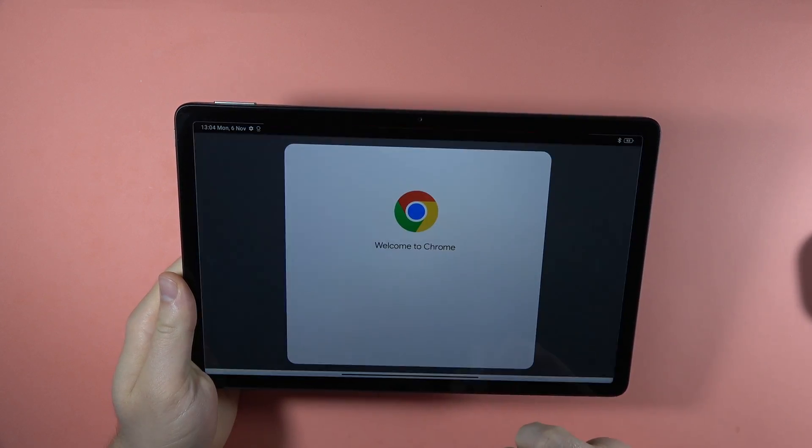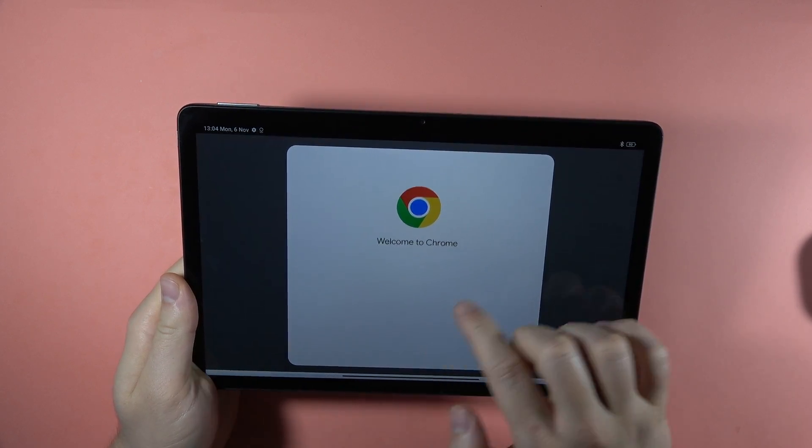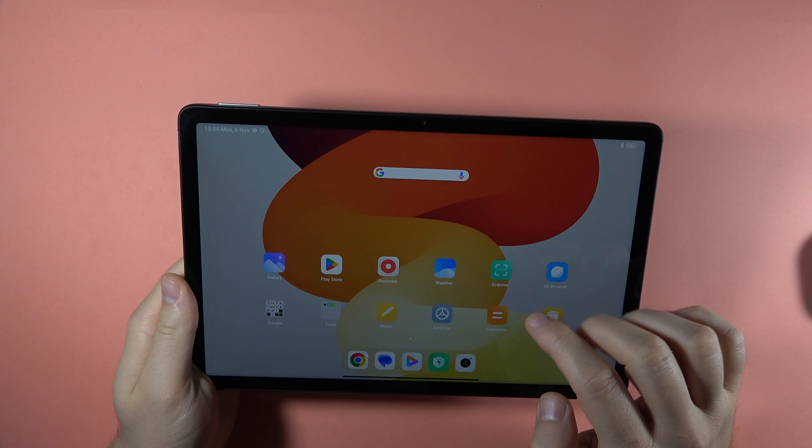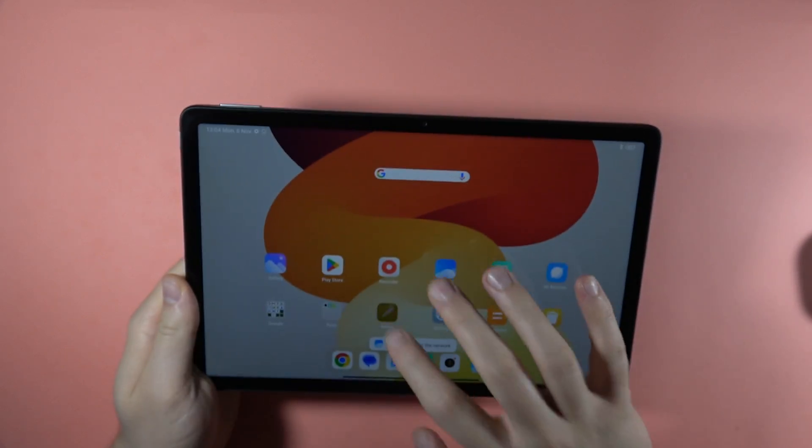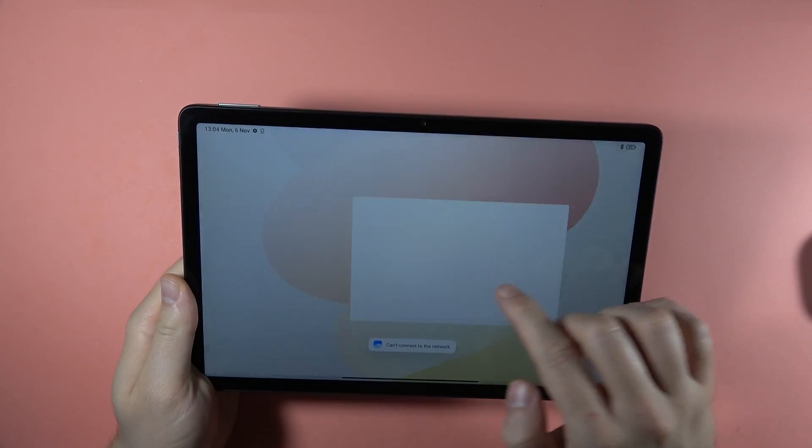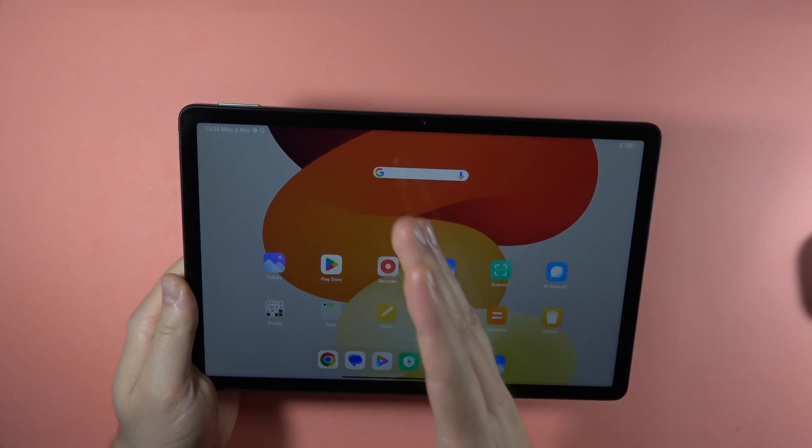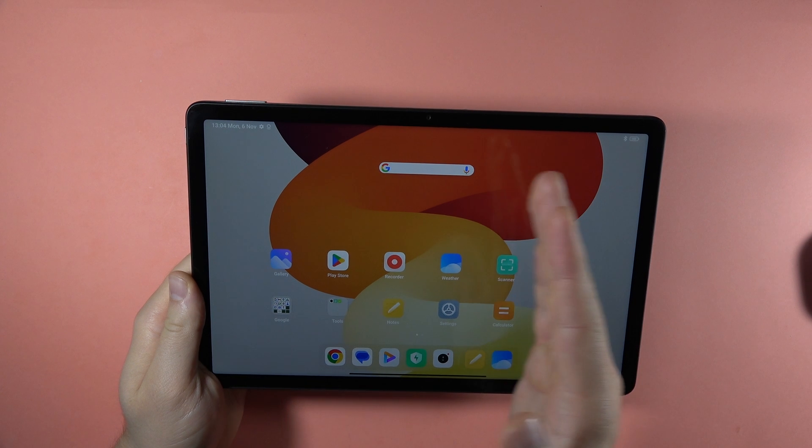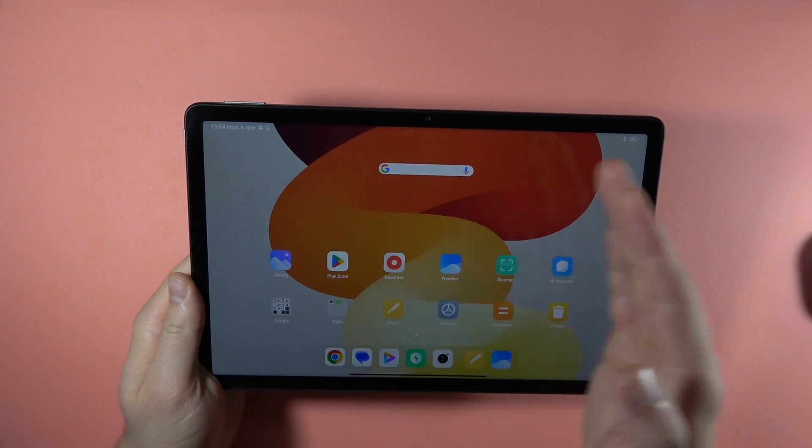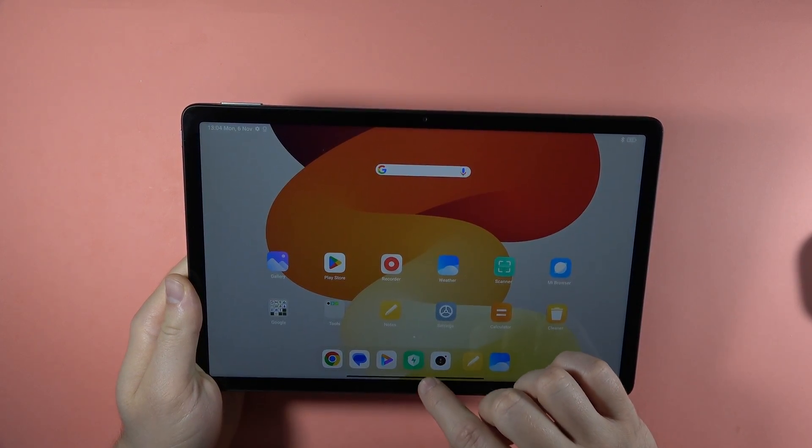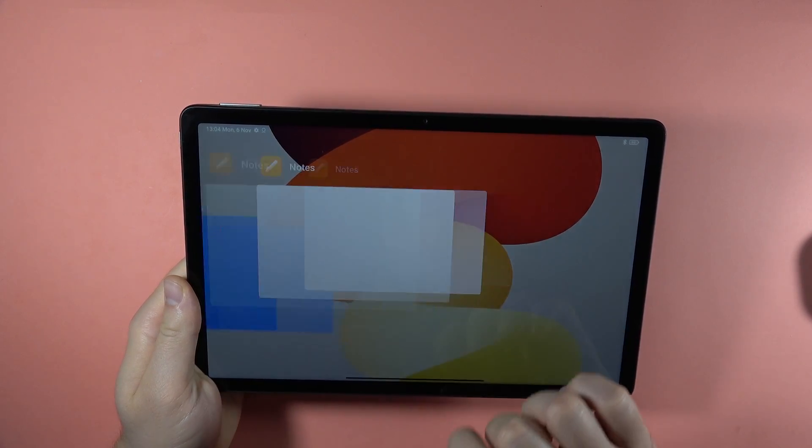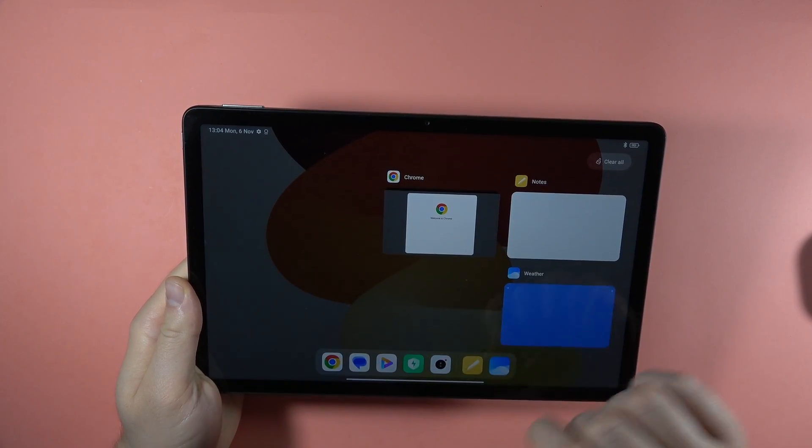For example, we can open the browser and also maybe the weather and notes. Right now, if you want to split the screen and put two apps next to each other, we have to open the background apps by swiping like that, then clicking and holding on one of this application and selecting this icon.